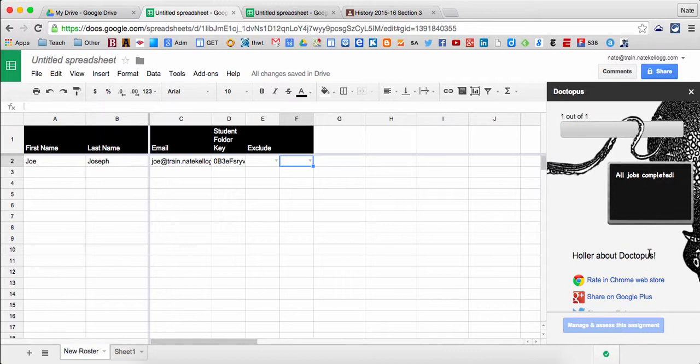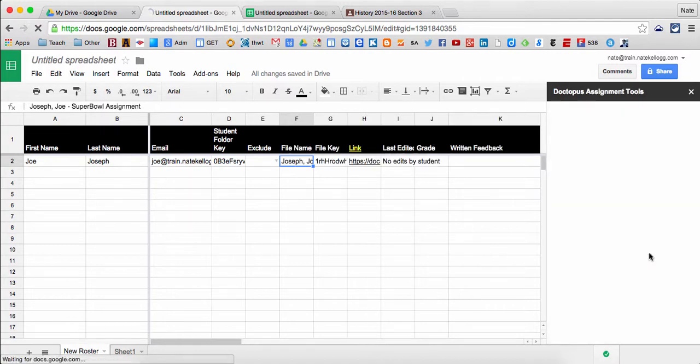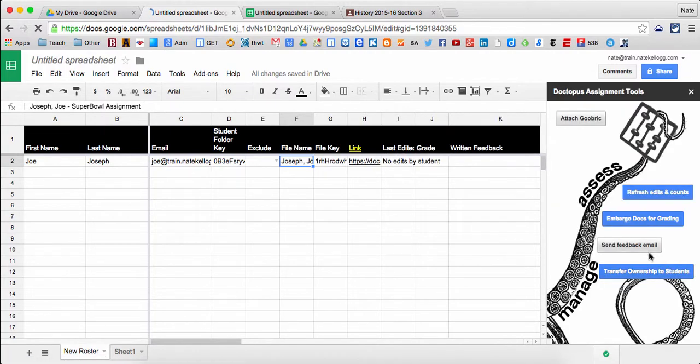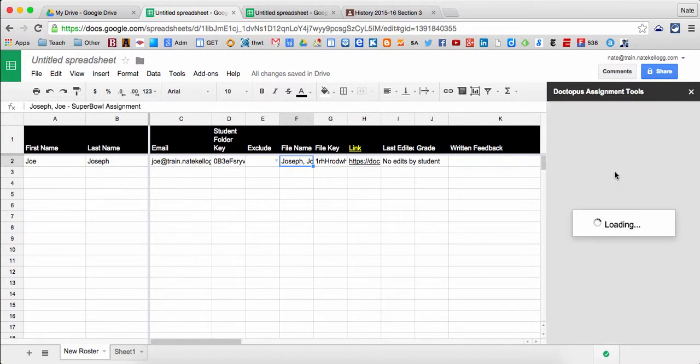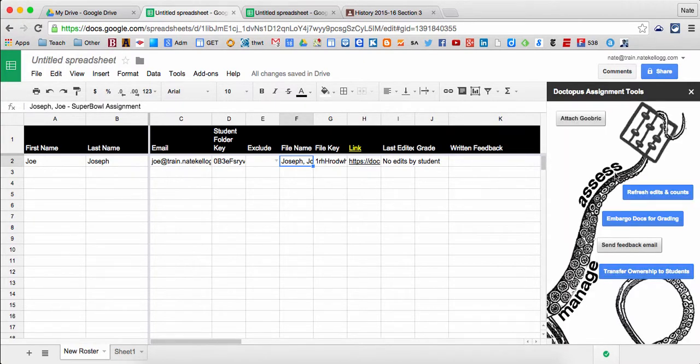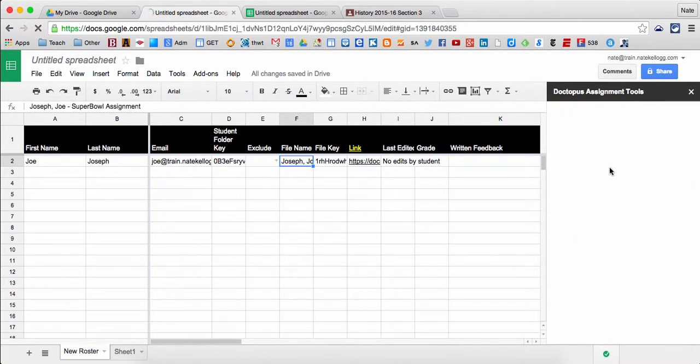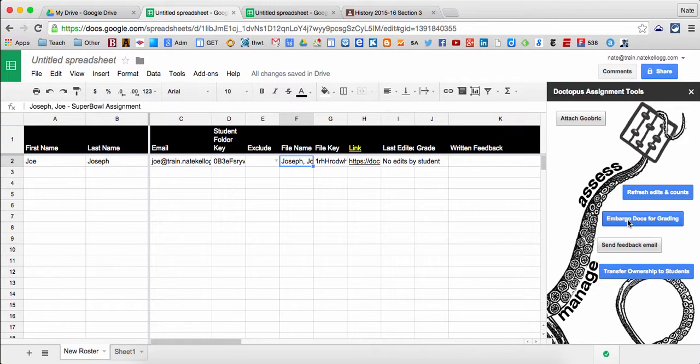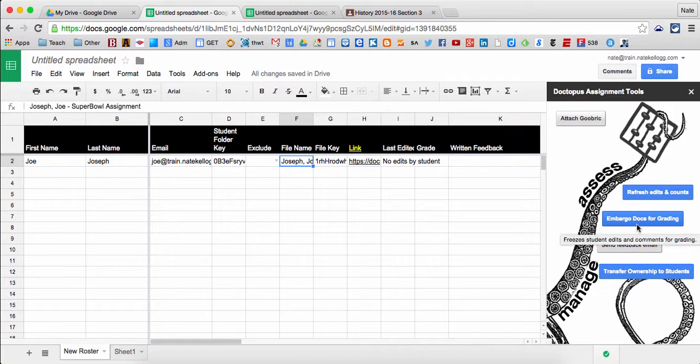The manage and assess tab is going to allow me to add things like a Goobric, which we'll talk about later in a different video, as well as to allow students to get their documents back. In this case, actually before that, it gives me the option to embargo docs for grading. So if I don't want my students to have access anymore, I can freeze them and say no, I need to grade them. And then I can transfer the ownership back to them so they actually own the document at the end.